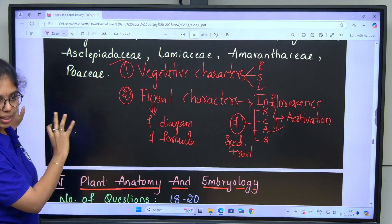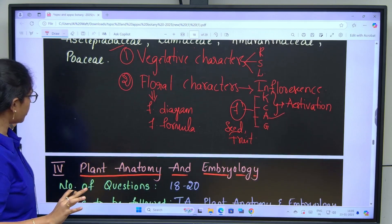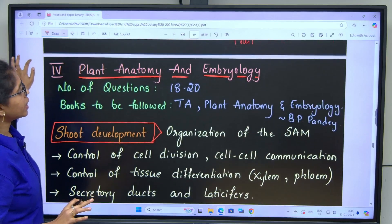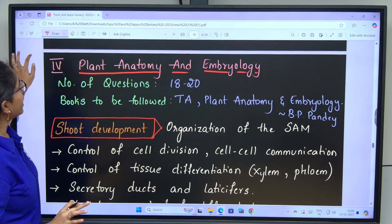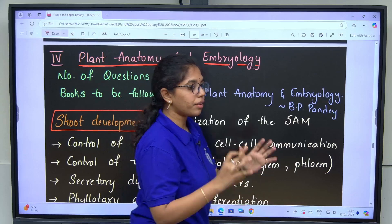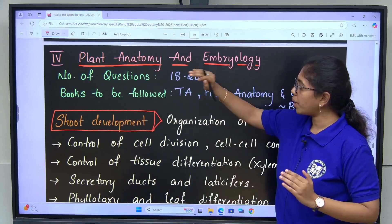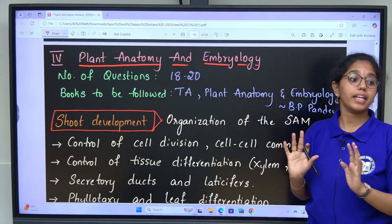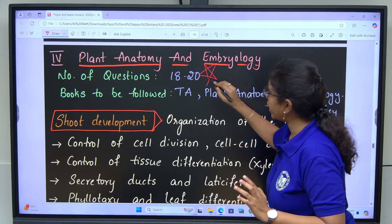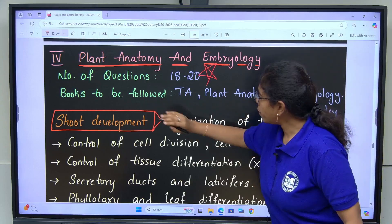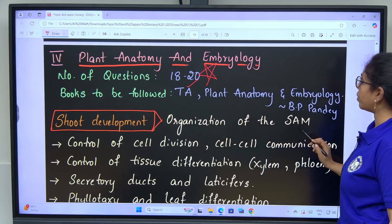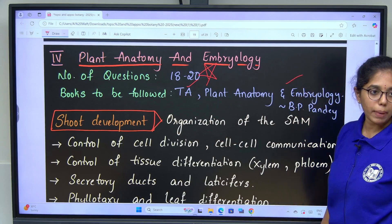Taxonomy of angiosperms is clear. The next major unit is Plant Anatomy and Embryology. The major part of the questionnaire from core botany is covered here — you can expect 18 to 20 questions. This chapter is very important. Books to follow: Telugu Academy and Plant Anatomy and Embryology by B.P. Pande.